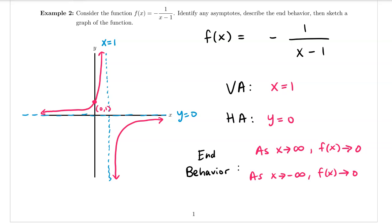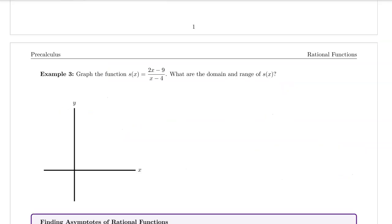Example three says: graph the function s of x equals 2x minus 9 all over x minus 4. What are the domain and range of s of x? Looking at this function we can tell it's a rational function because we have a linear function divided by a linear function, however it's hard to see what transformations are happening. One way to get it into a clearer form is by using long division.